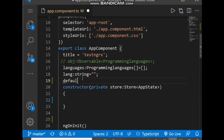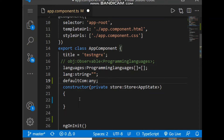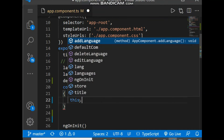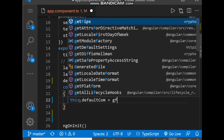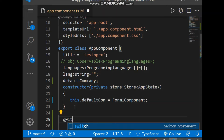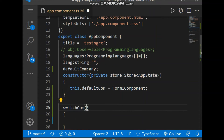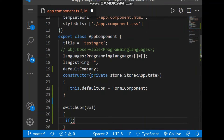Now let's declare a variable `defaultComponent`. This defines which child component will be loaded first at initialization time. So we set `this.defaultComponent` as `FormOneComponent`. Now let's make a method `switchComponent()` and put a parameter in it.